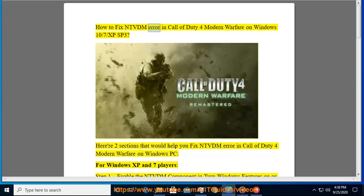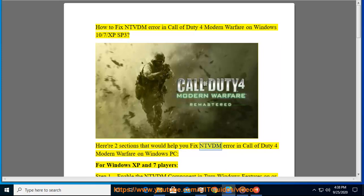How to fix NTVDM error in Call of Duty 4 Modern Warfare on Windows 10, 7, and XP SP3. Here are two sections that would help you fix NTVDM error in Call of Duty 4 Modern Warfare on Windows PC.